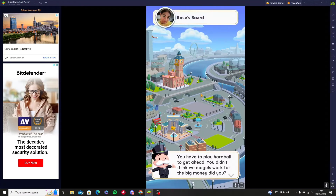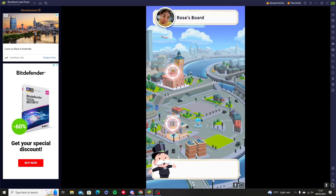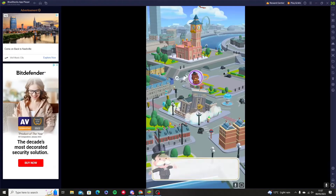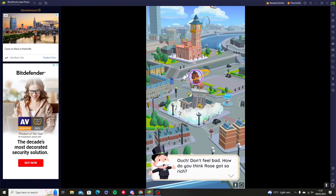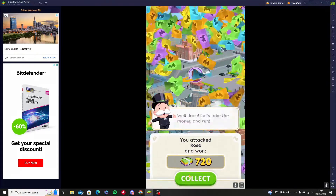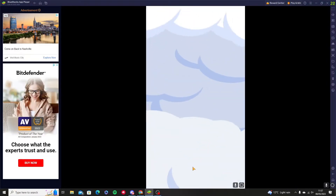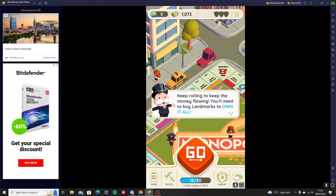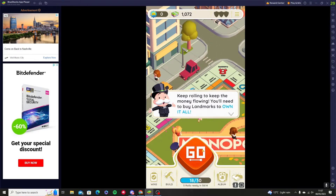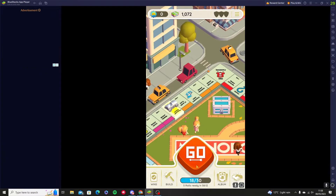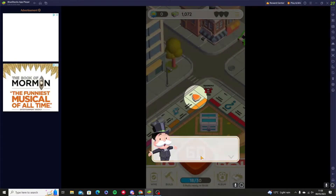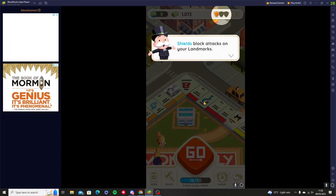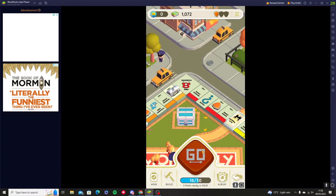So you can steal money from someone's property or destroy someone's property. Of course they do have a protected coin, but you still get 720 dollars from them. This is like games where you can attack other players and steal their money. You can also get shields, which means you're protected from people attacking your landmarks.